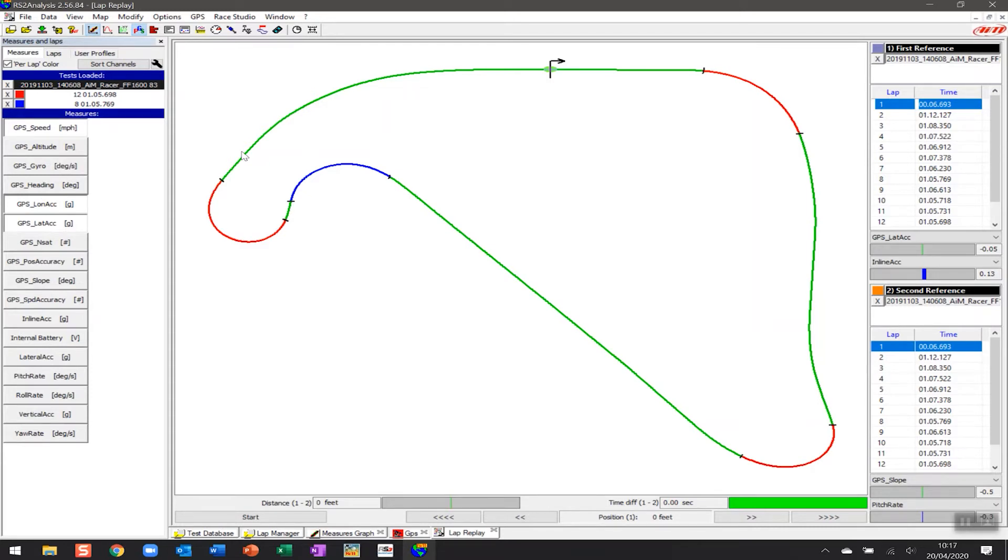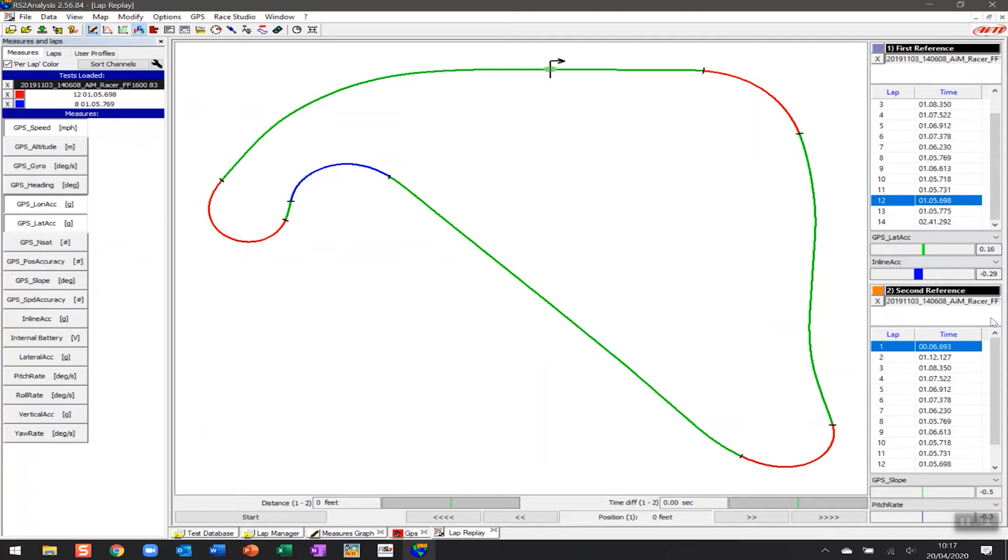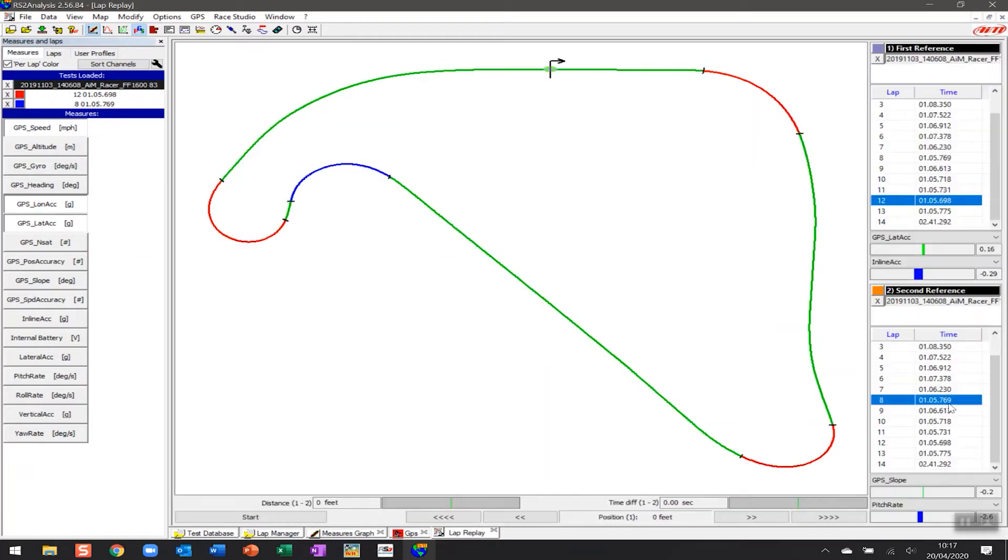And so what we're going to do is we're going to set this up so we can see one lap versus another and follow those around the track based upon whatever their lap time was. So the first thing we want to do is to be able to select those laps. And so we're going to continue with lap 12 versus lap 8. So I'm going to scroll down here and say lap 12. And then on the second reference lap I'm going to scroll down and say lap number 8.